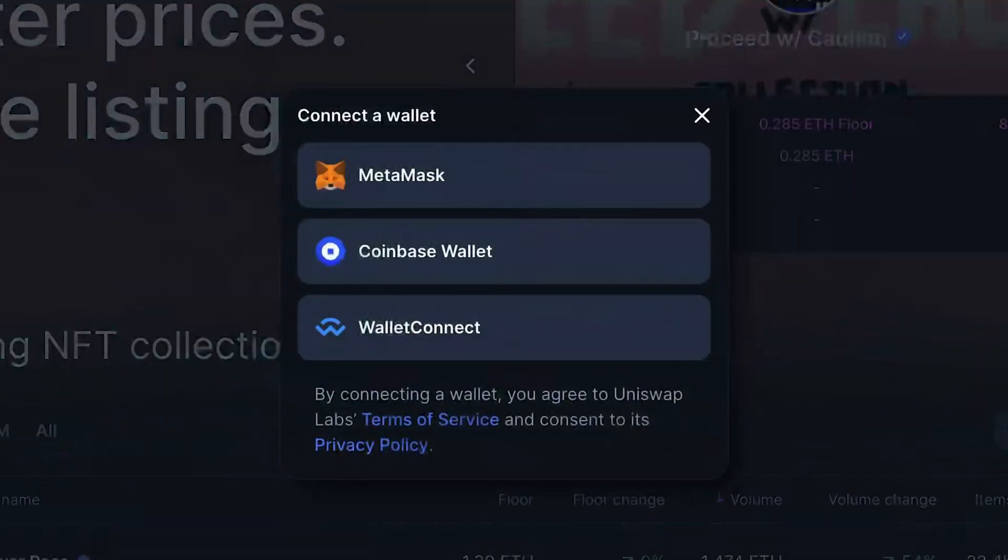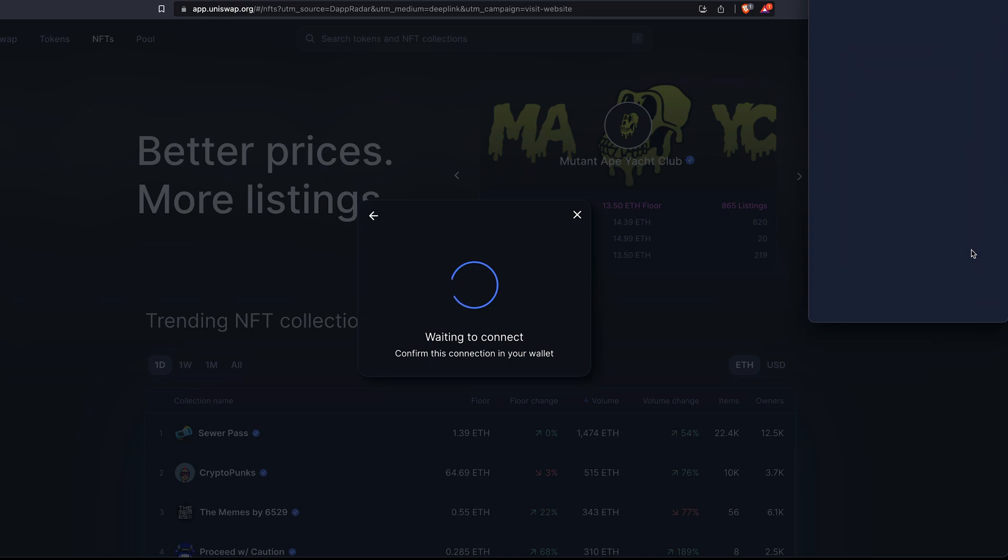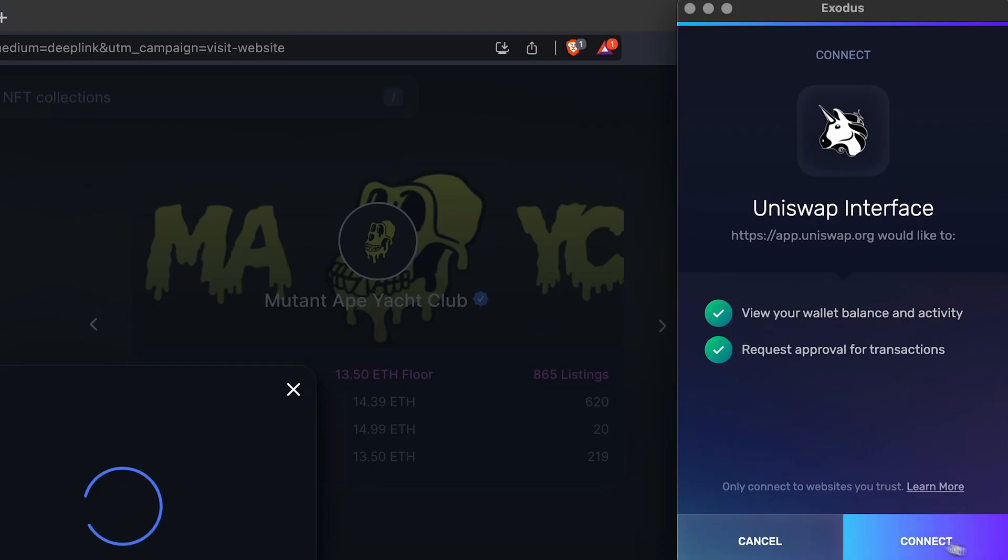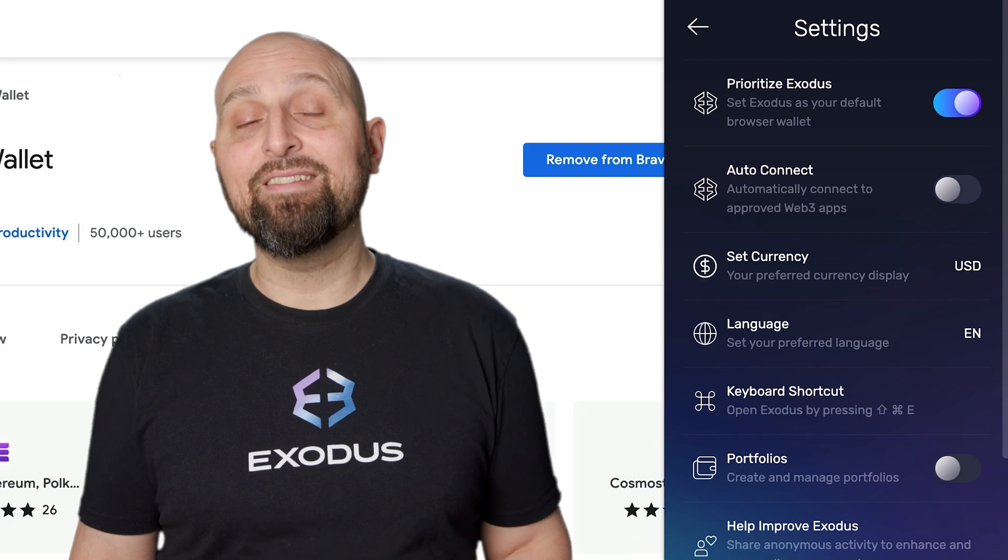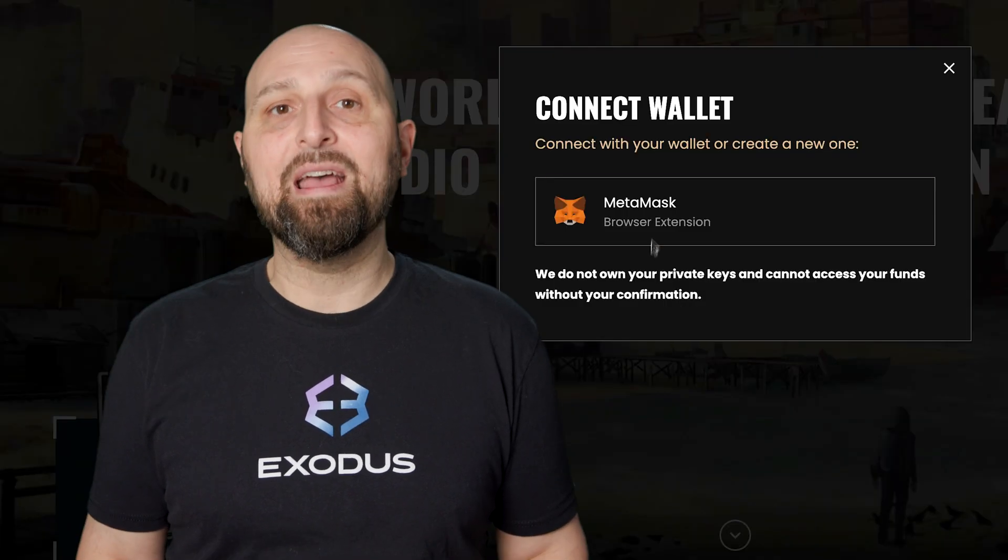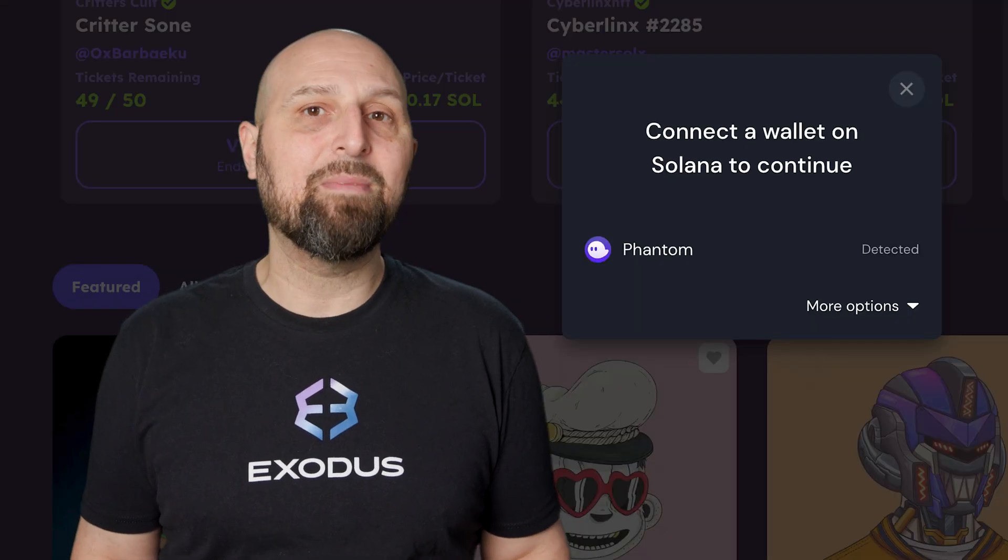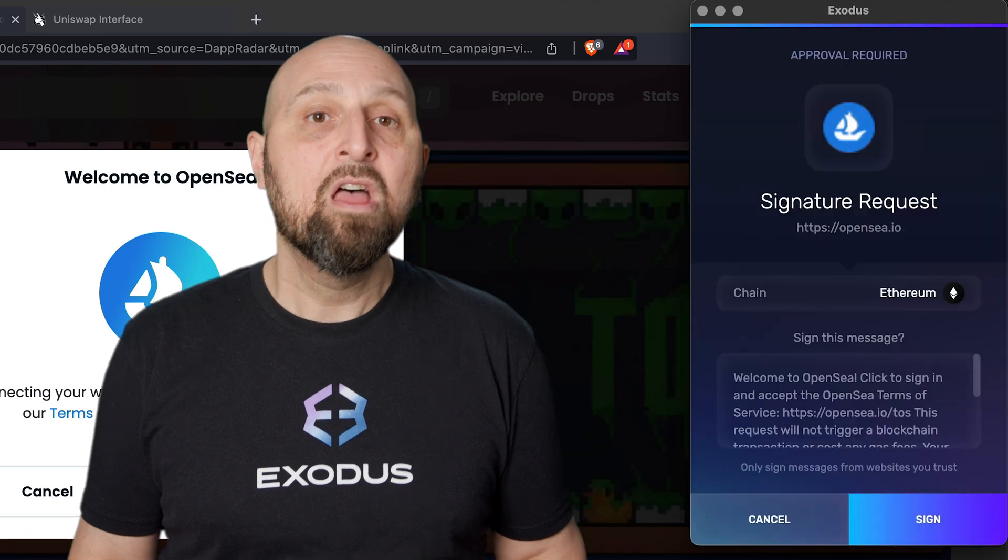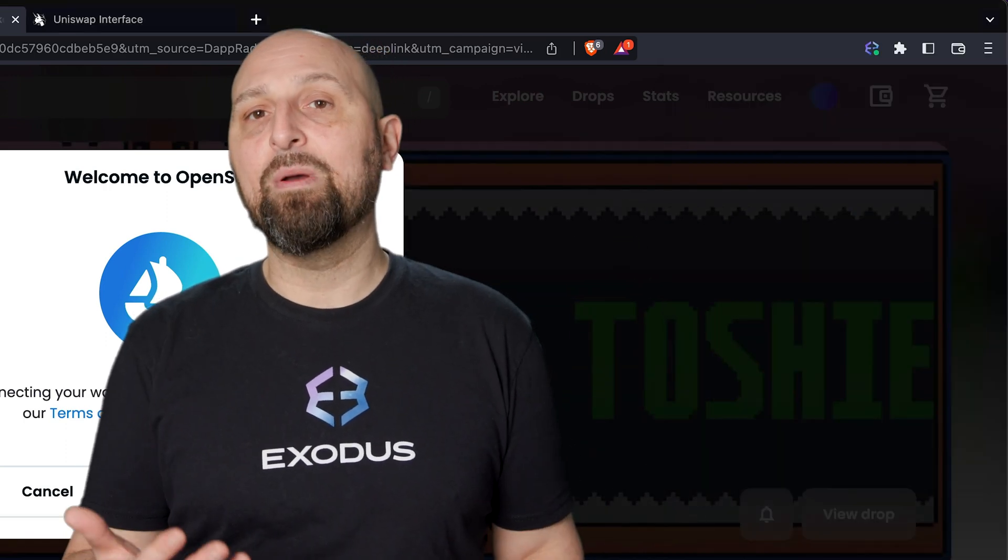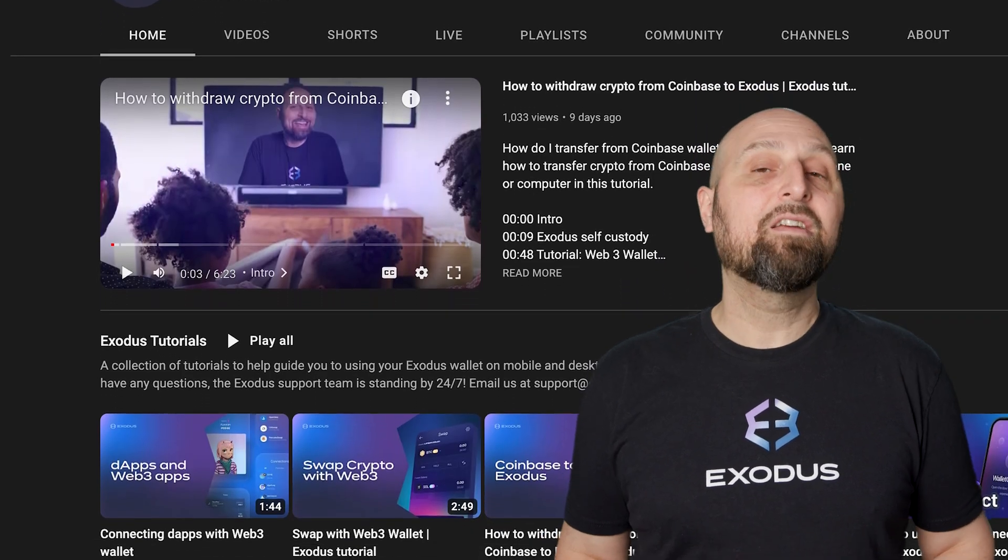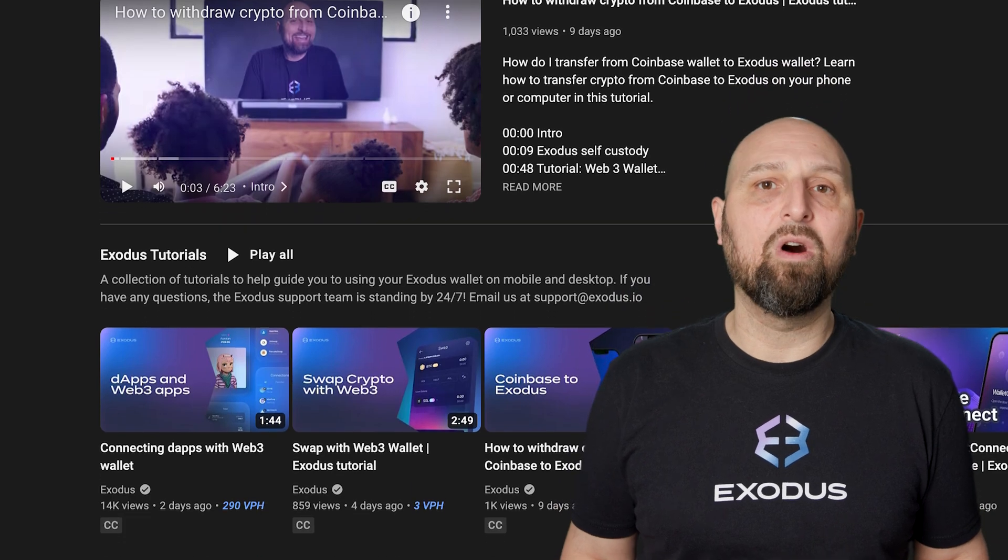If an app's connection options do not include Exodus, there is no need to fear. Exodus is installed to prioritize using the Web3 wallet. With prioritize Exodus set to on, you can click MetaMask or Phantom and Exodus will open. To learn more about how to connect to Web3 apps, watch our tutorial connecting dApps with Web3 wallet.